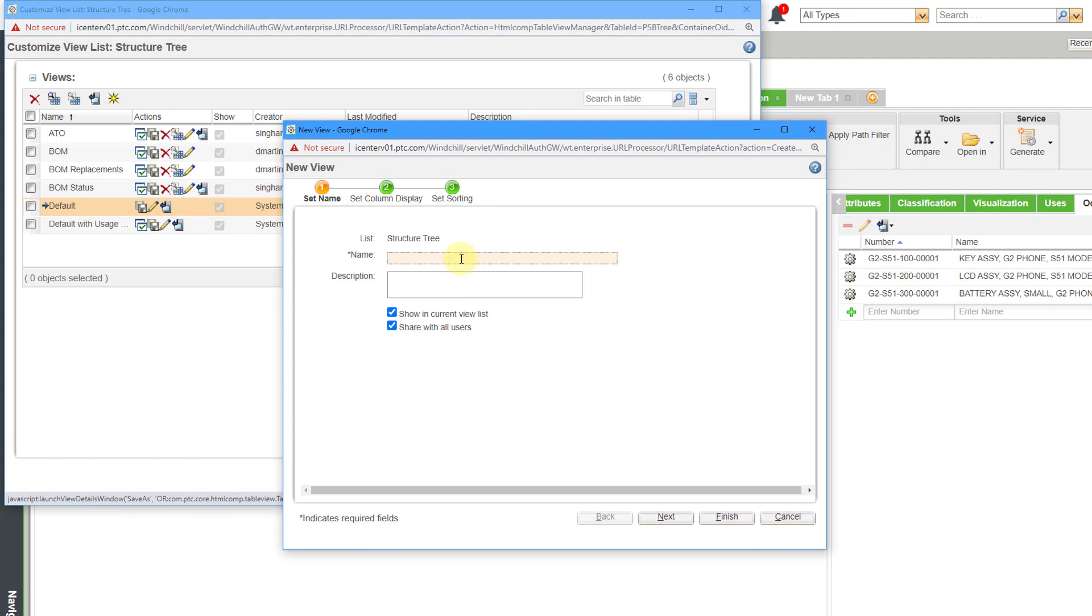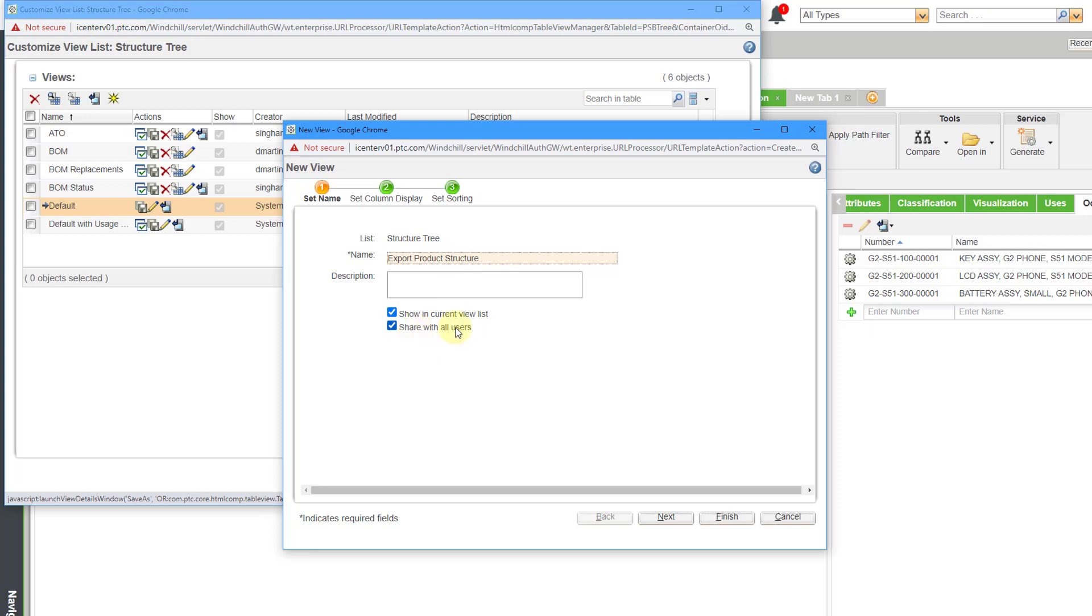And the first thing that I am going to do is give it a name, and I'm going to call this one my export product structure because that's what I'm going to use it for. And you can write a description if you want. Here we have some checkboxes to share with all users and show in current list view. Share with all users—not everyone is going to have that ability. It depends on your permissions. And you can see that there are three different tabs that we have in this dialog box.